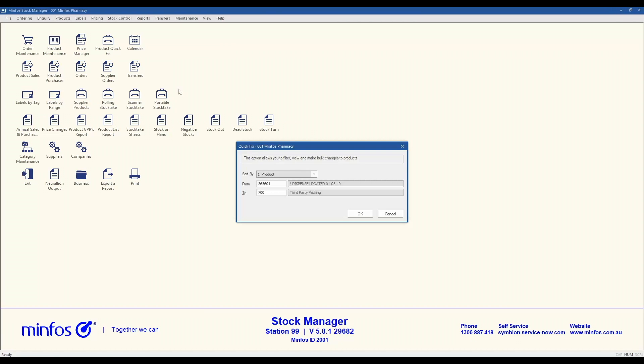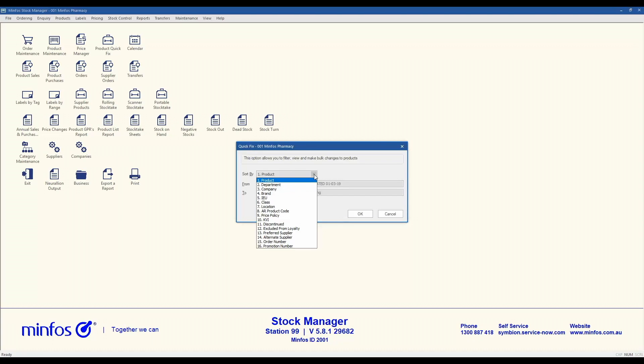From the dialogue, select the sort by option you wish to filter your products with. The sort by options include product, standard categories, department, company, brand, IU, class, location, AR product code, and pricing policy.